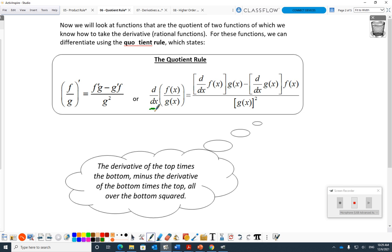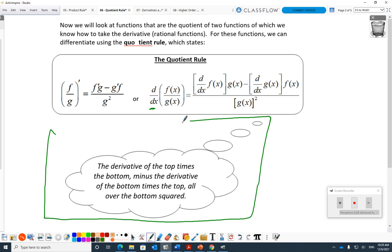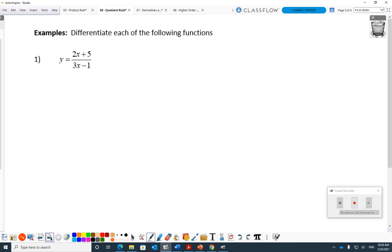The version most people think about when first learning quotient rule: the derivative of the top times the bottom, minus the derivative of the bottom times the top, all over the bottom squared. I'll prove this in a later lesson — the proof is not completely insane, sort of insane but not completely. Like product rule, it seems mysterious at first, but once you do examples you go, okay, I can handle that. Let's jump in and do some quotient rule questions.